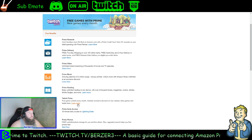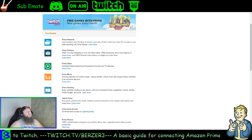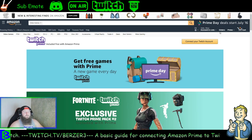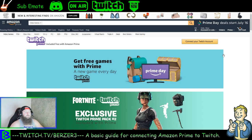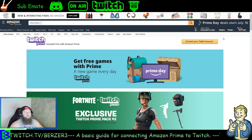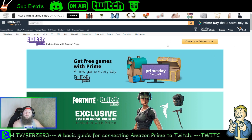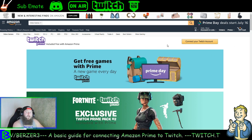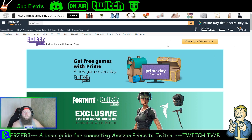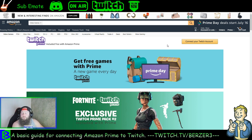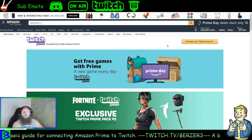Specifically for Twitch Prime, we'll click on the 'Learn More' button. That'll bring you to this page here and you're just going to click on 'Connect Your Twitch Account' in the top right. That is going to bring up a pop-up screen. I've already connected mine so I can't show you the logging-in process, but it should be very simple.